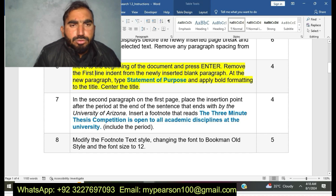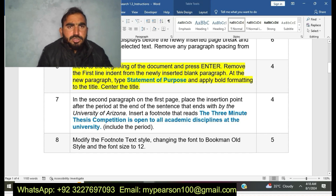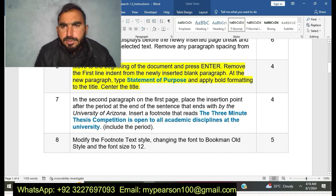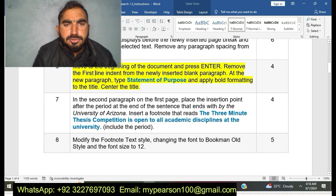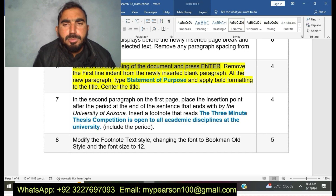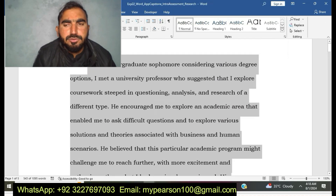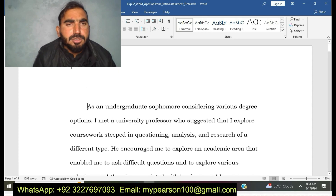Move to the beginning of the document and press Enter to remove the first line indent. I am going to do step number six of EXP22 Word Intro Research.